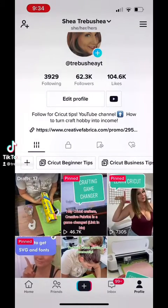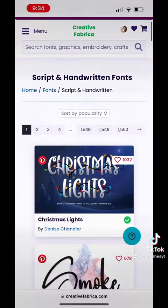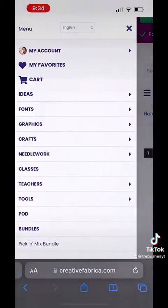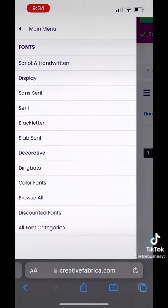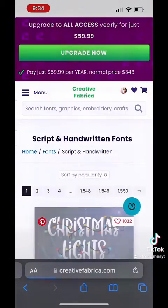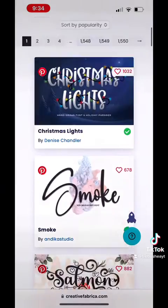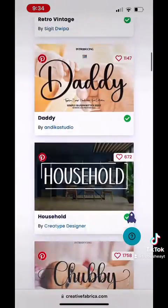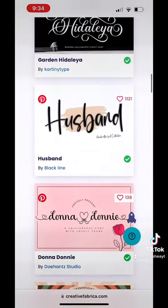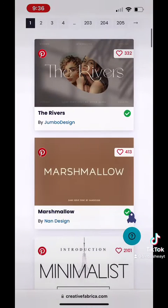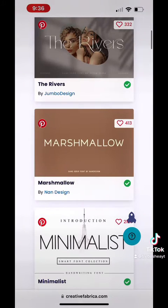Installing fonts onto your iOS device for Cricut Design Space. First, click on the link in my bio and head on over to Creative Fabrica. Select your favorite font and go ahead and click download. Feel free to use other websites like dafont.com and wherever else you like to get your fonts.